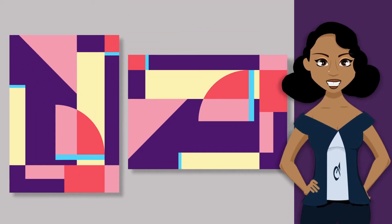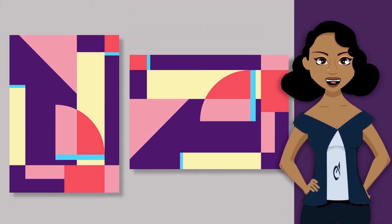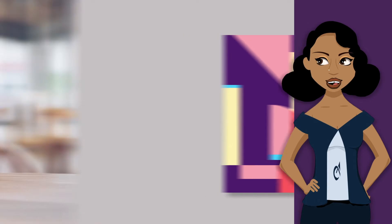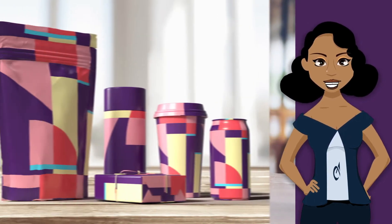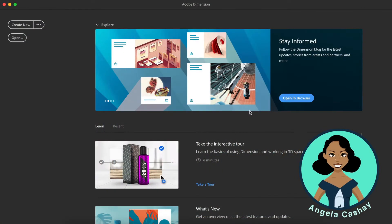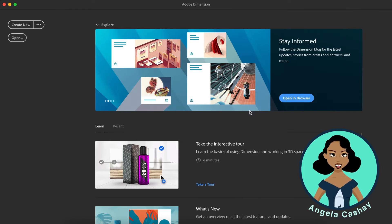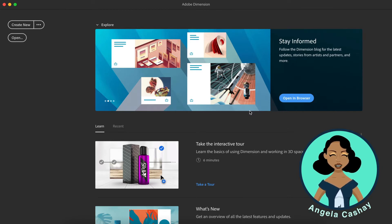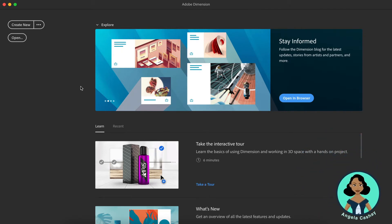In this tutorial, I'll show you how you can quickly display designs or product mockup designs on 3D models with Adobe Dimension. Adobe Dimension is a great user-friendly tool for designers that allows them to create photorealistic 3D renders. So let's begin.